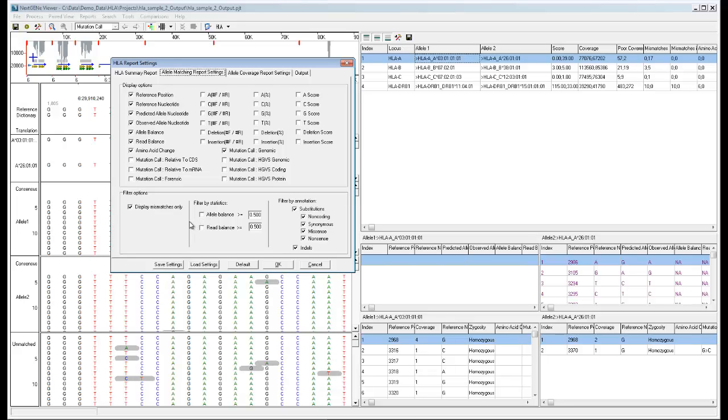You can also filter mismatches based on statistics, the allele balance and overall read balance, or based on annotation to include or exclude mismatches of each type.